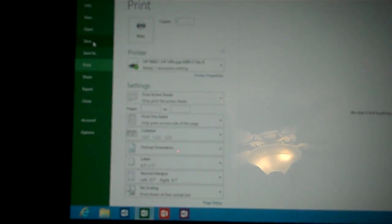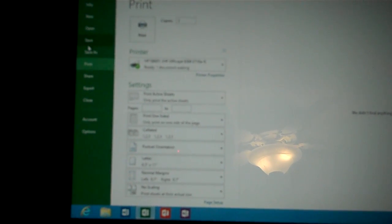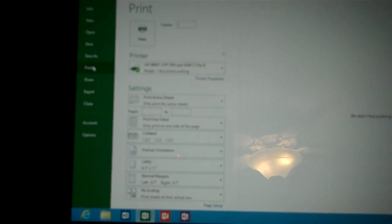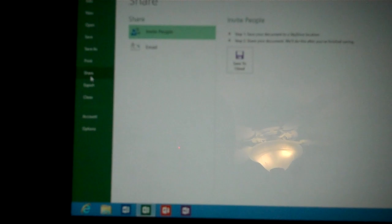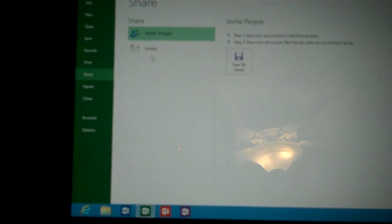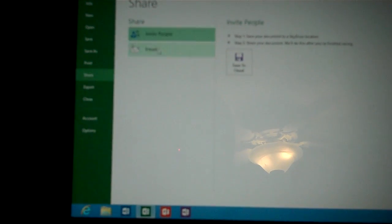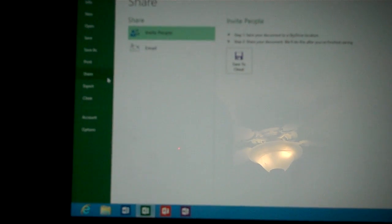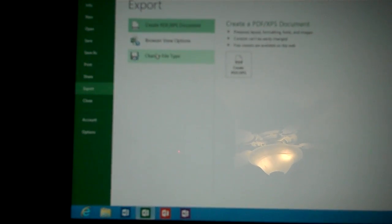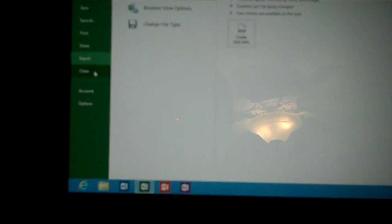You can do new, open, save, save as just like the usual thing but you also have share, you can invite people, you can email, export, we can export to PDF, other options.